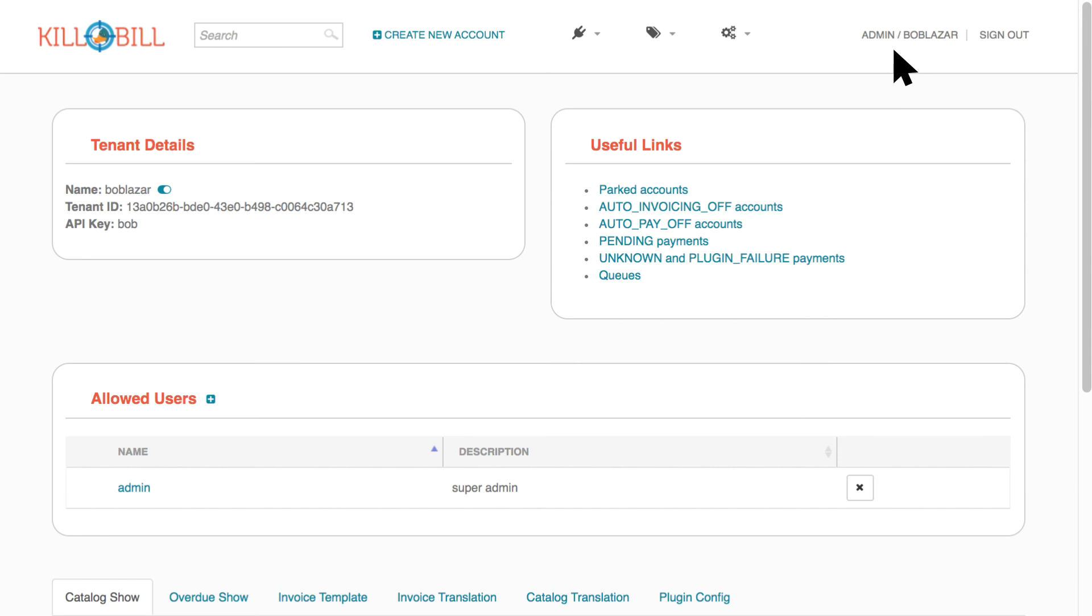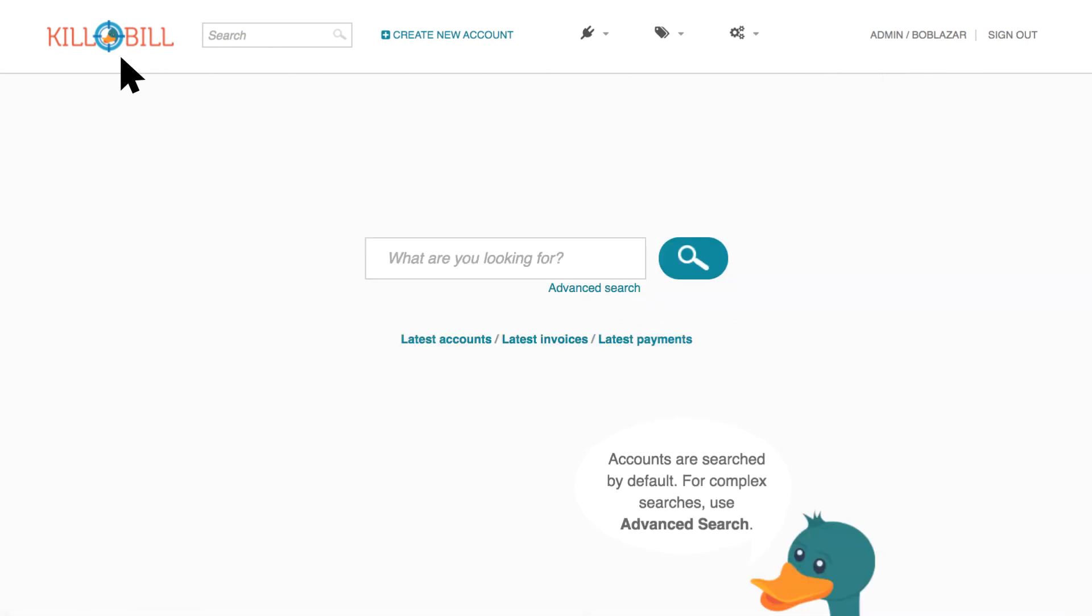To go back to the homepage at any point in Kaui, click the Kill Bill logo in the top left corner.